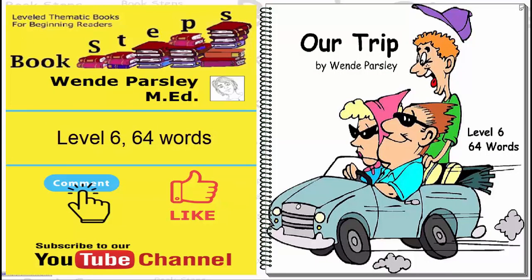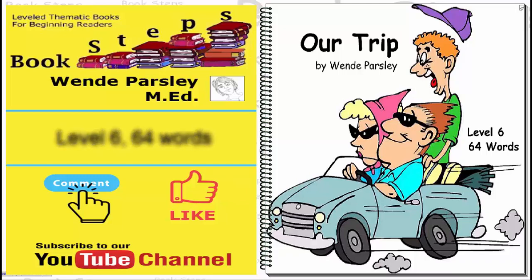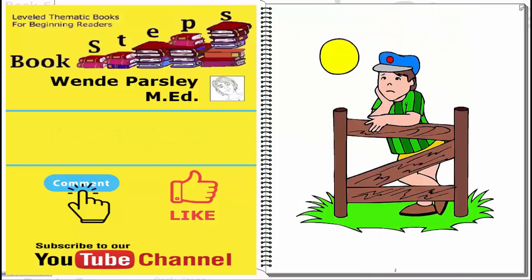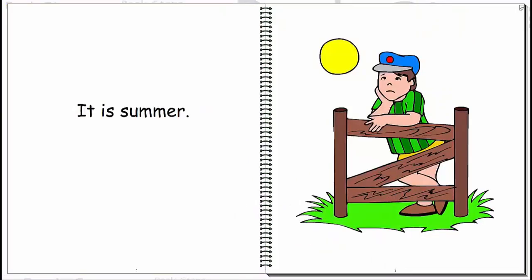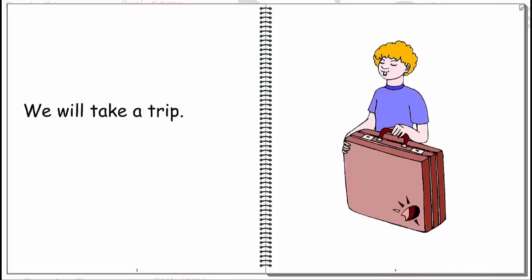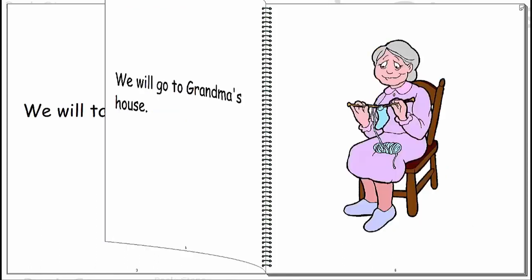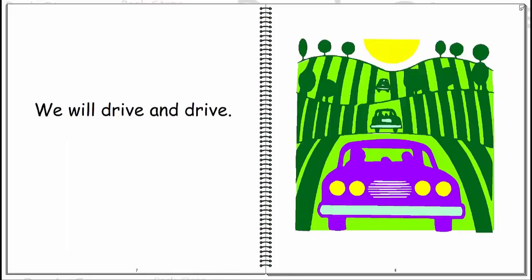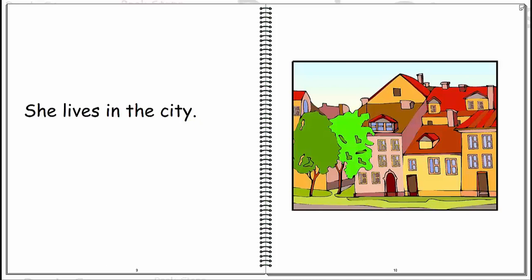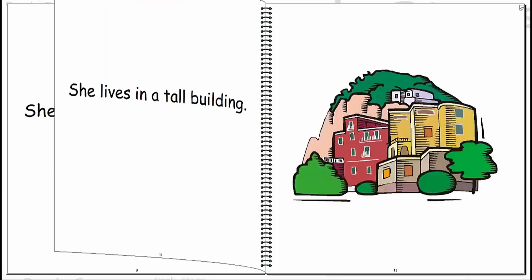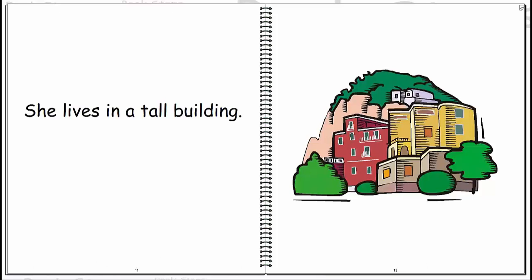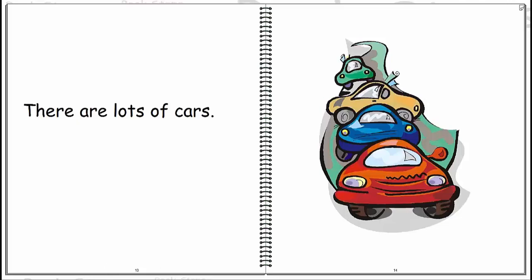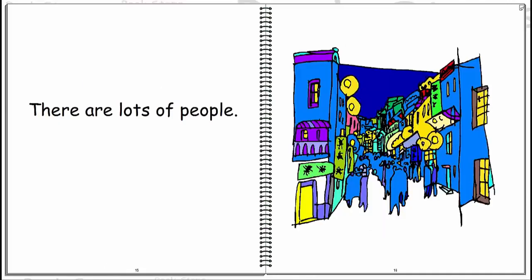Our trip. It is summer. We will take a trip. We will go to grandma's house. We will drive and drive. She lives in the city. She lives in a tall building. There are lots of cars. There are lots of people.